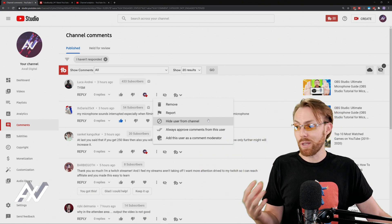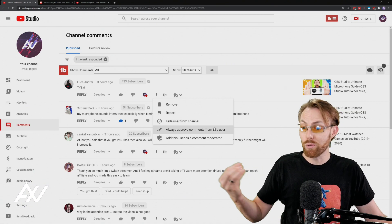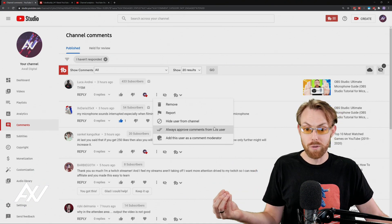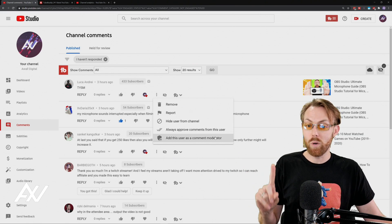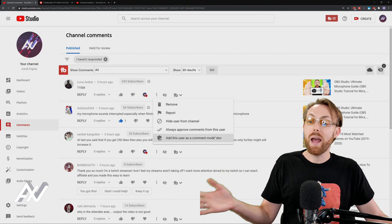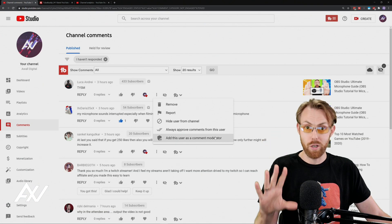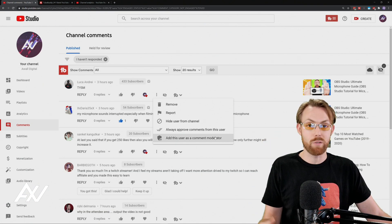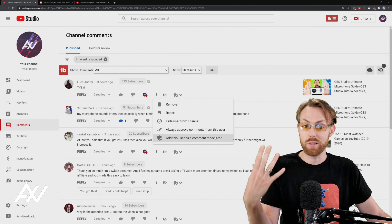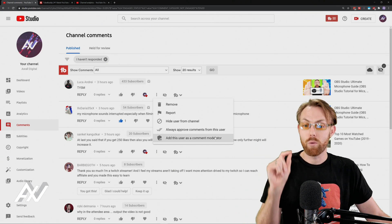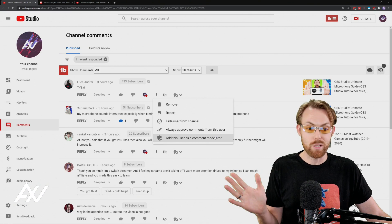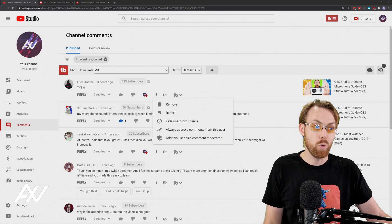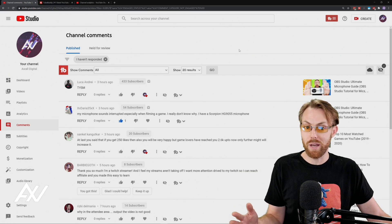And if you have people that are top fans on your channel, you can always auto-approve comments from them if you know they're trustworthy. And you can even, from here, add someone as a comment moderator, and they can do some of this moderation for you on your channel if you have trusted subscribers, trusted employees, consultants, collaborators, et cetera. Right here, you can add them as a comment moderator. Easy, super fast way to do it. Cool. Those are the basic functions of comments on the platform.